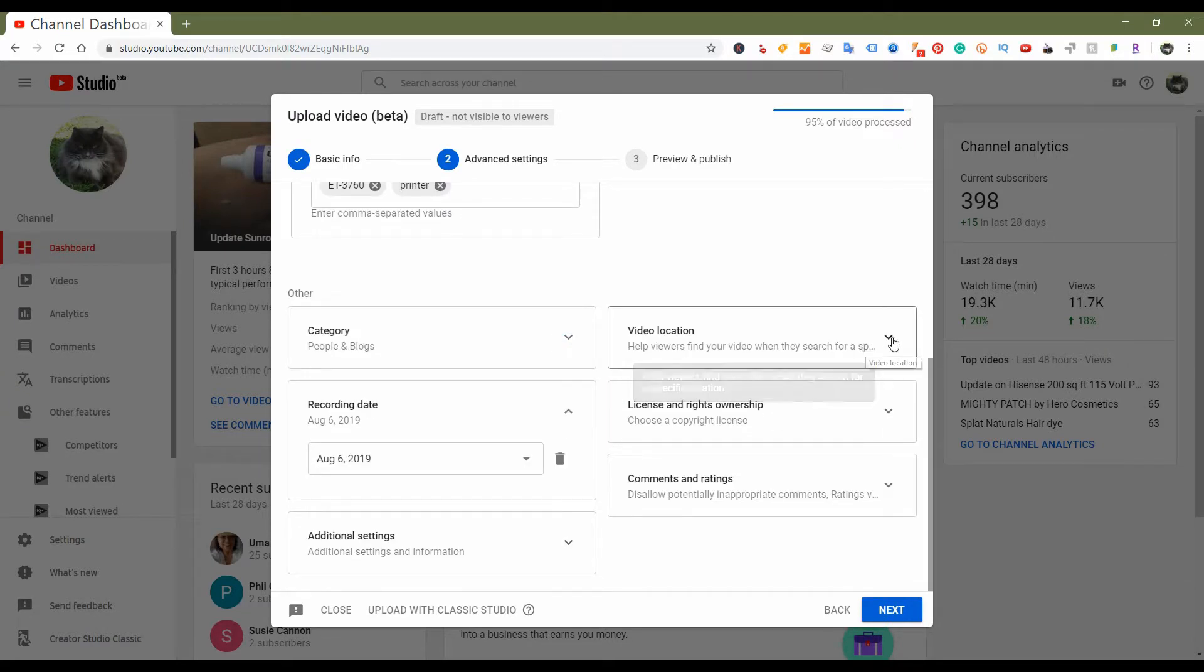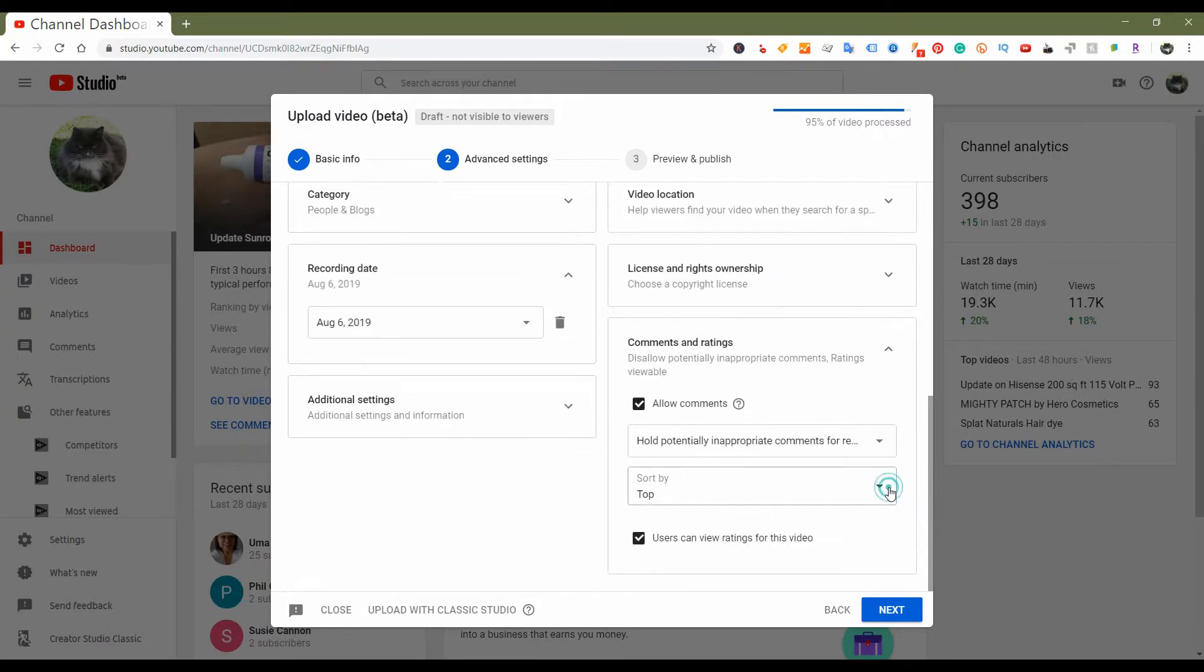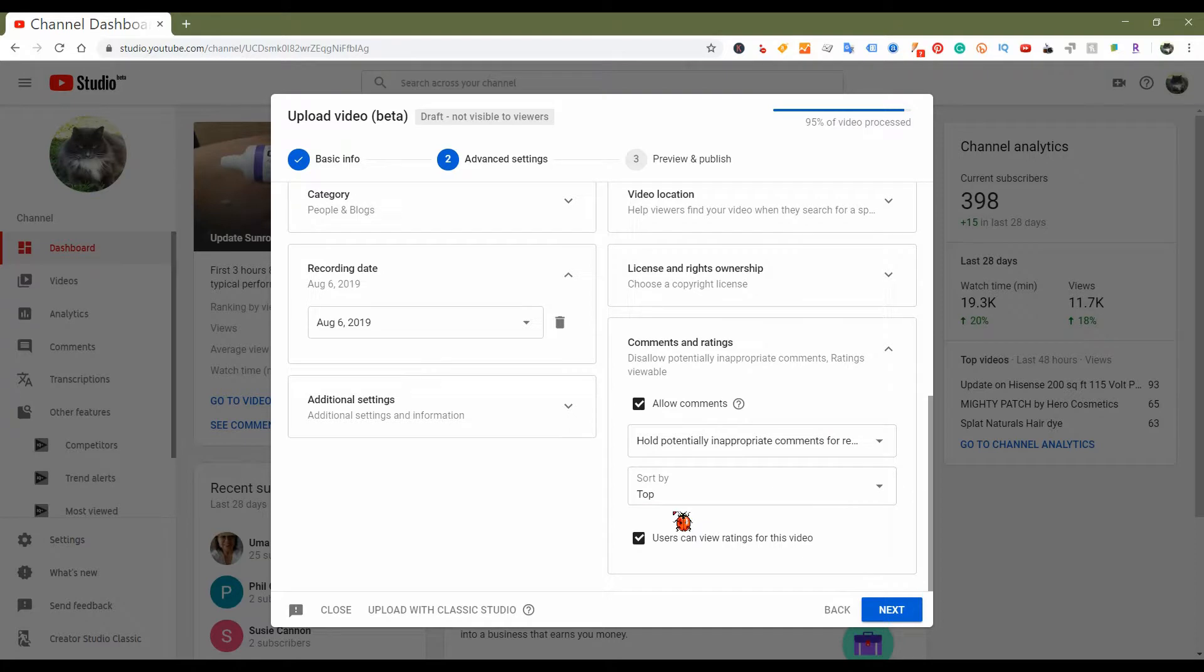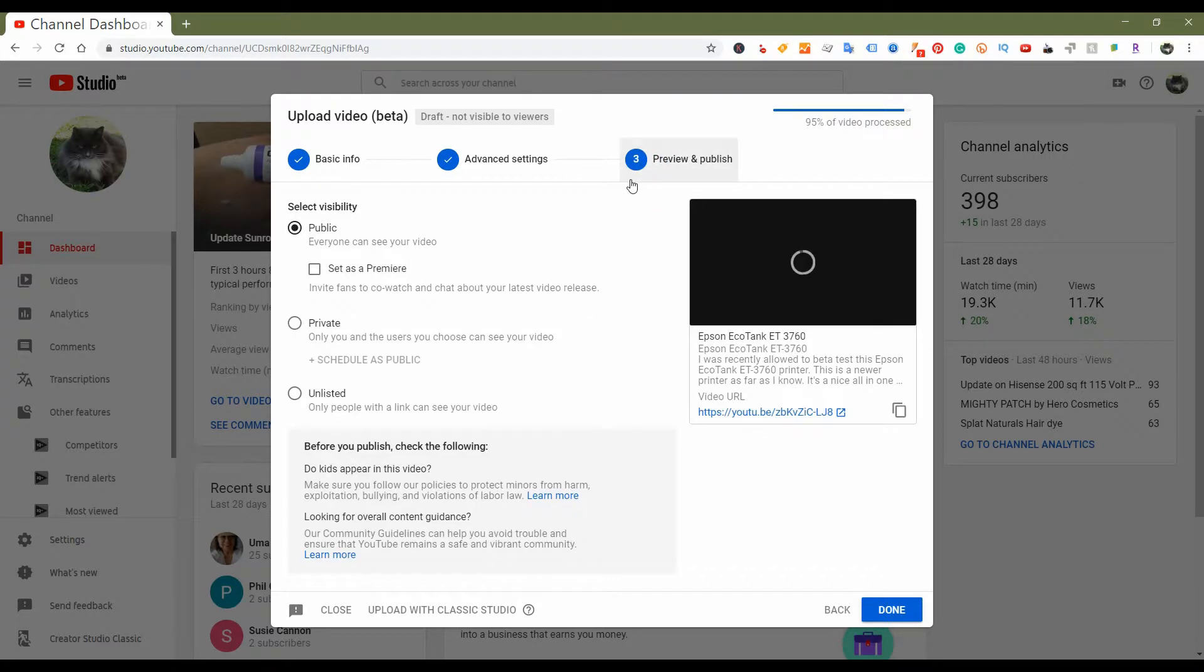So you can add a location if you want to. Video ownership is the same. Comments and ratings, you can go ahead and fix all that stuff. And then the preview and publish section...